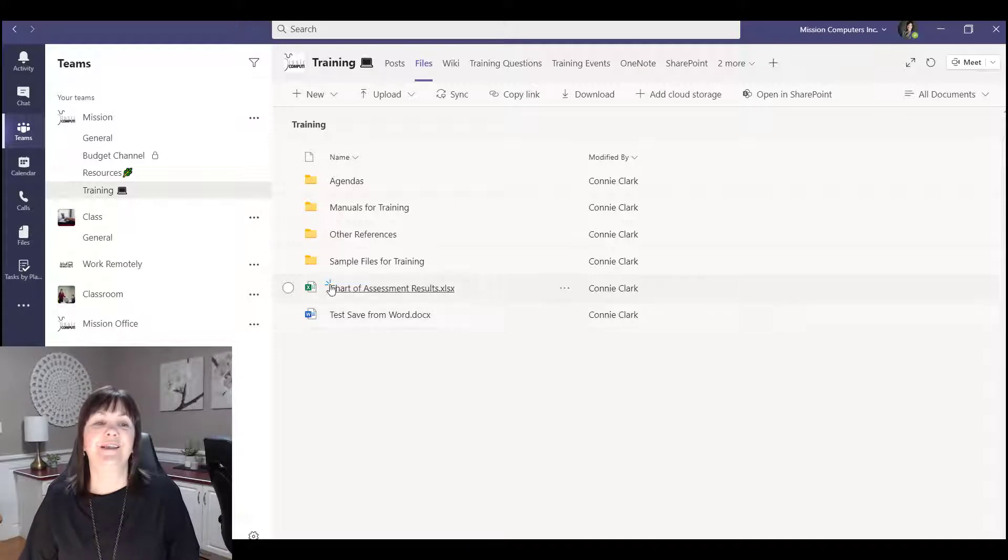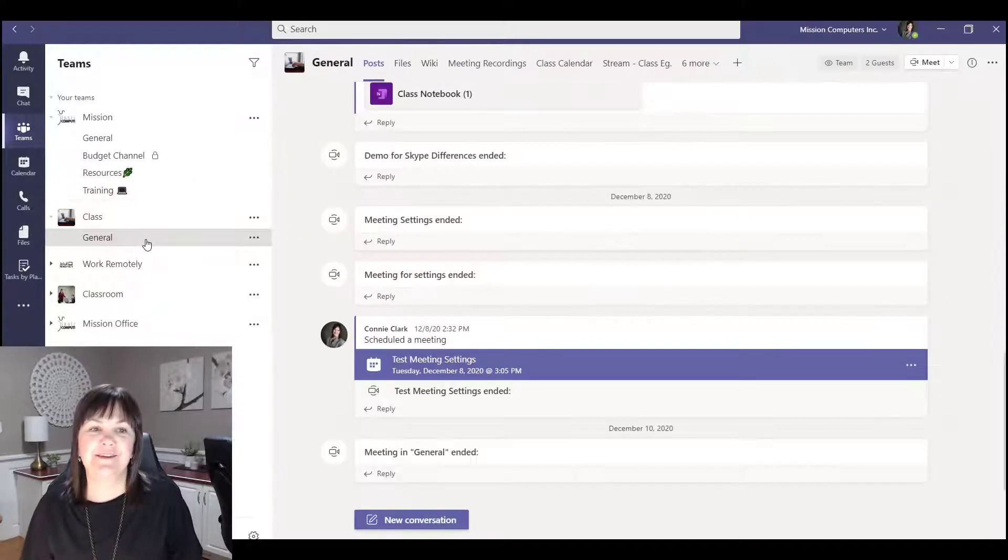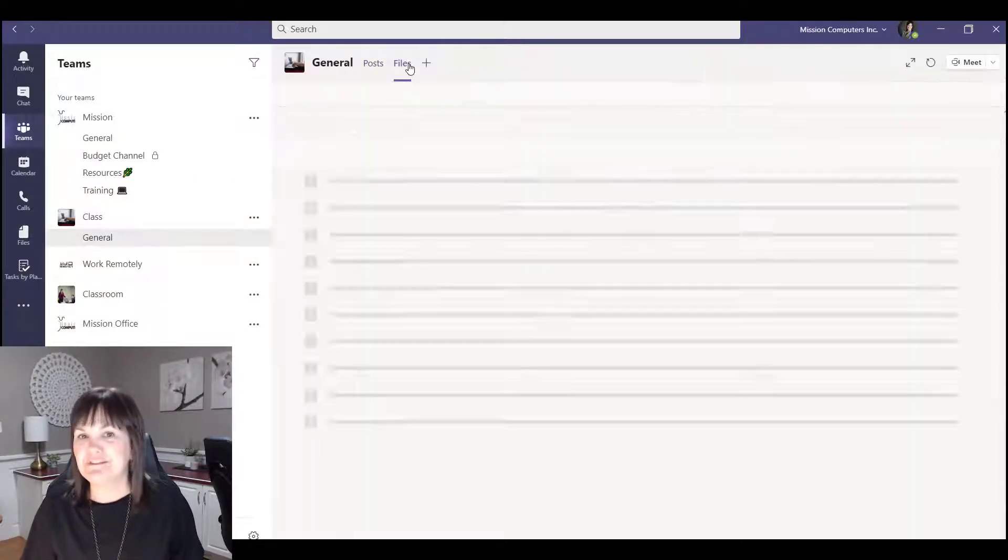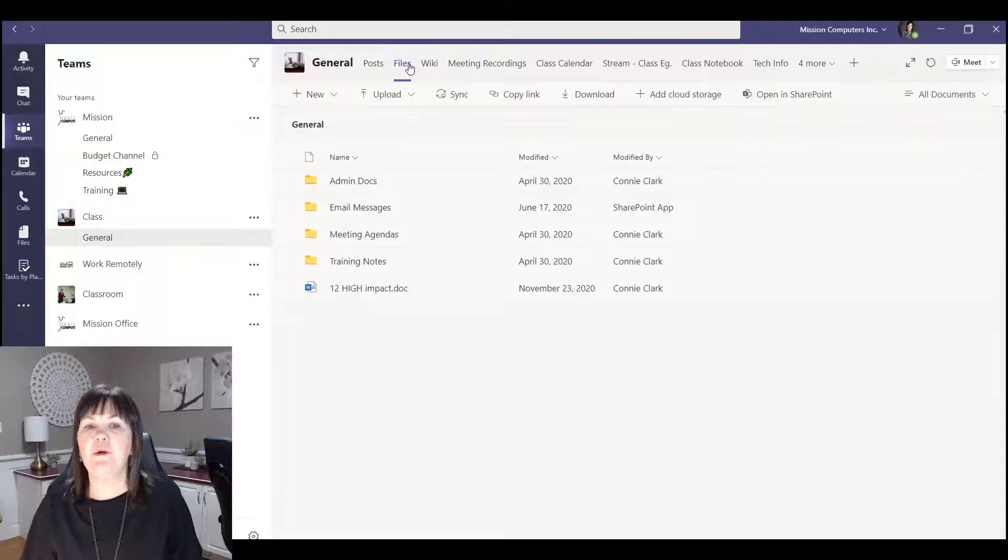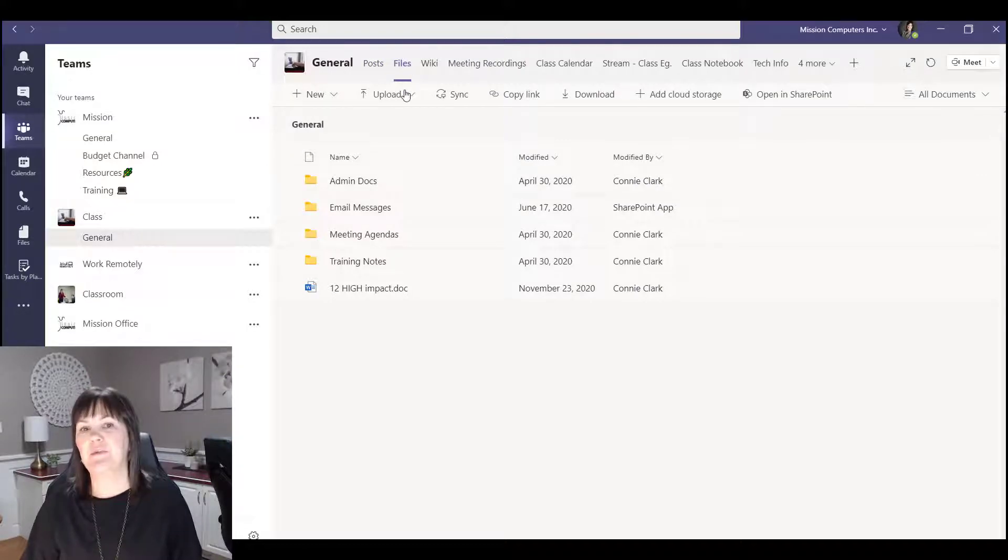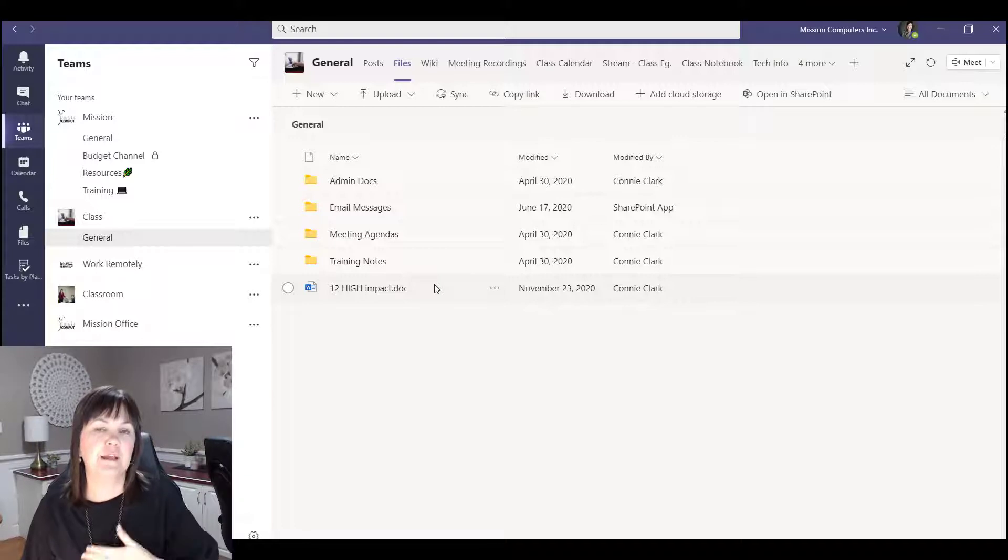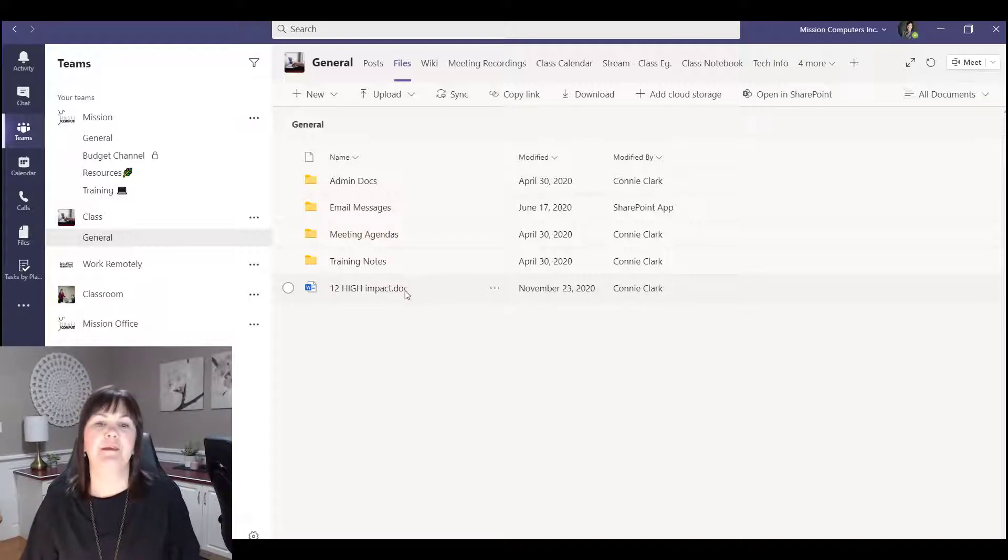Okay so let's go back to general. Let's just do a little bit different example with the other file that's left there. So let's take this file and let's move it right into a folder in the training channel in the mission team.